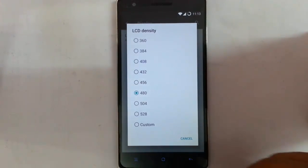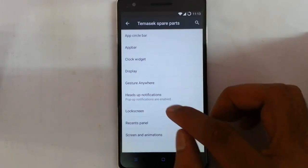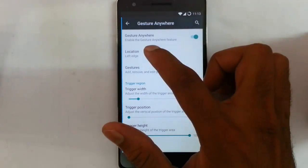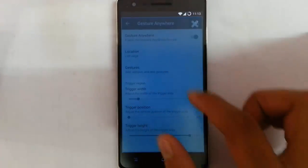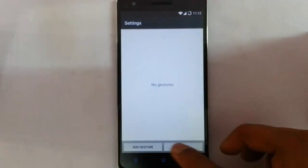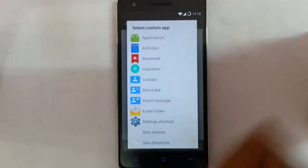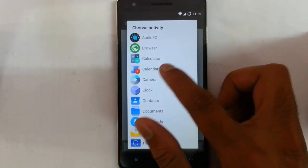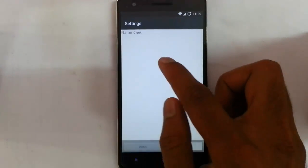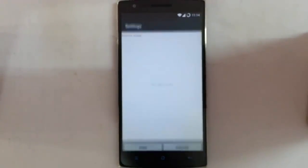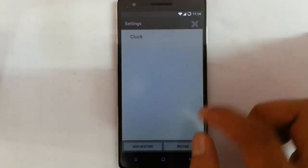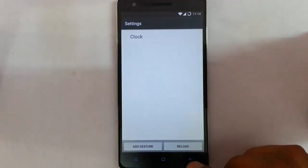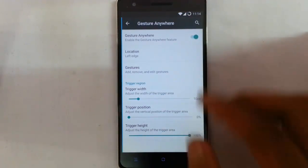The next one is Gesture Anywhere. If you turn on Gesture Anywhere, you can specify which location you want — for example, the left edge — and add gestures to perform functions or launch applications. For example, I'm going to assign a C gesture for launching the clock. If I draw a C, the clock application will launch. You can specify how many gestures you want.